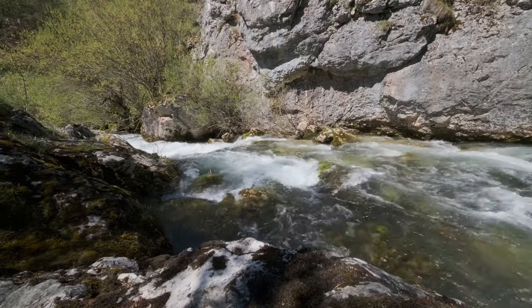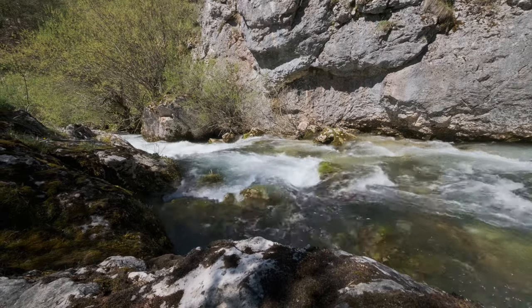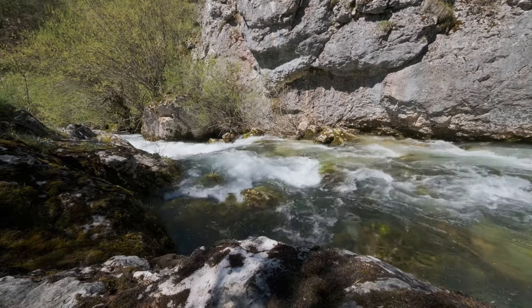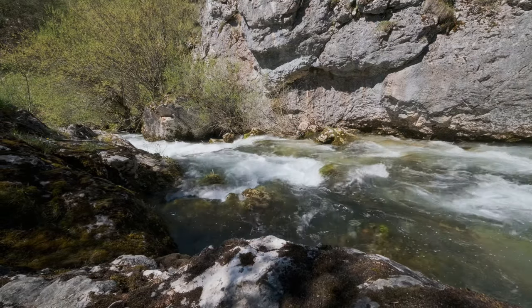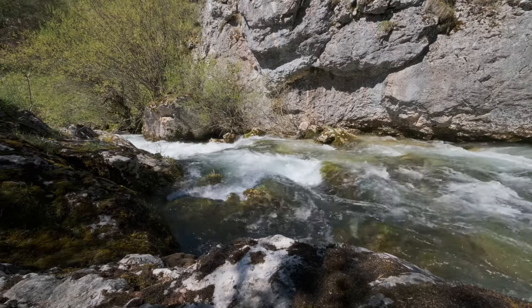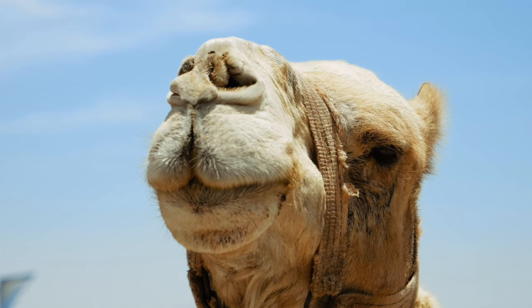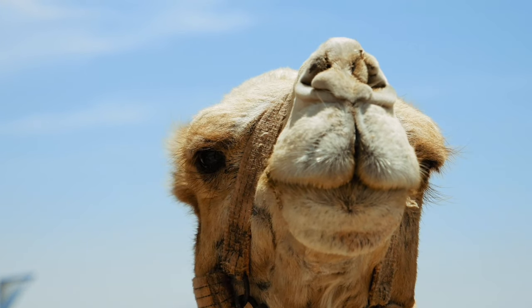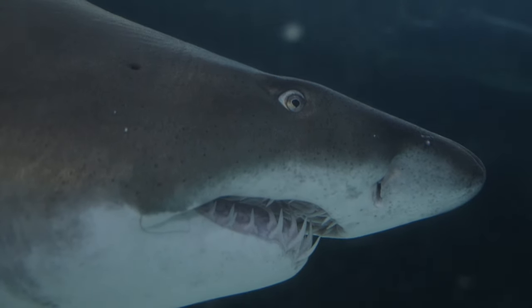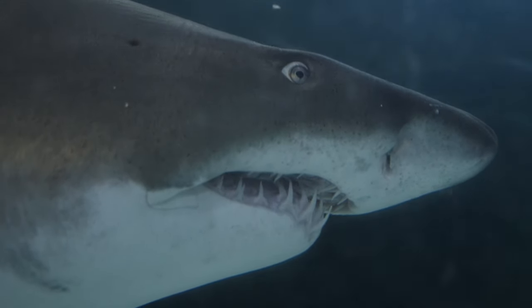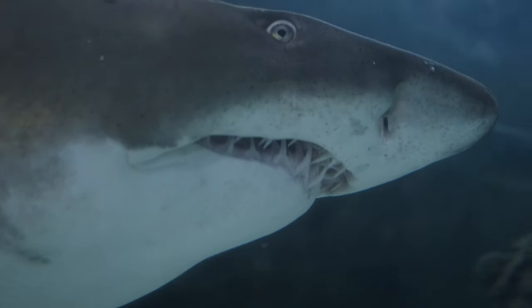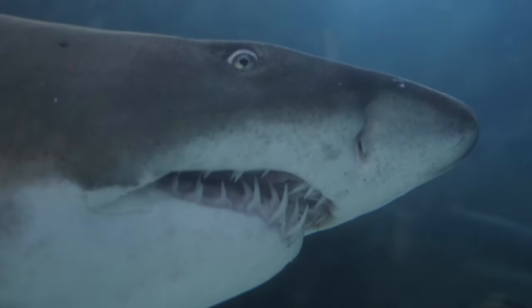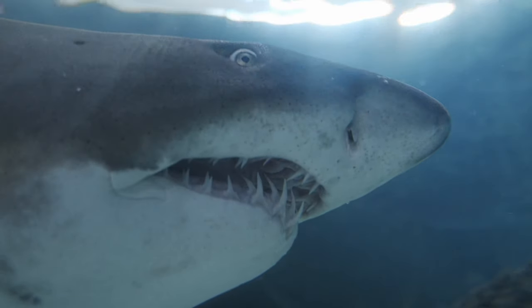The adaptability of life to diverse water conditions, underscores water's role as the essence of life on Earth. Whether it's a camel in the desert conserving every drop, or a shark in the ocean balancing saltwater's effects, each species' relationship with water is a testament to its importance.